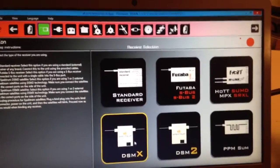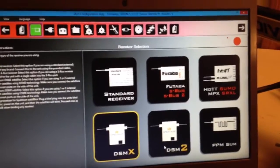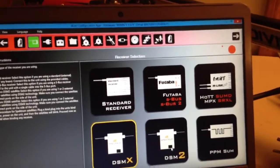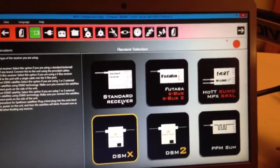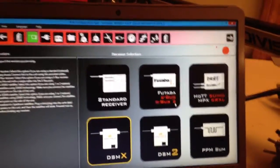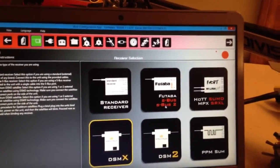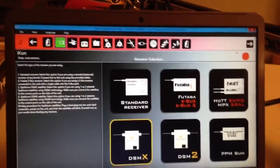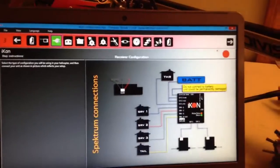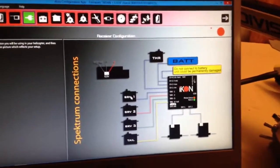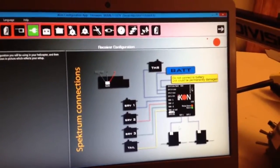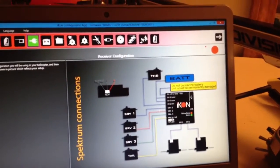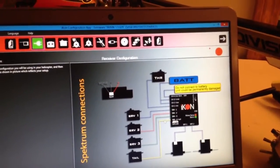You select the type of receiver, whether it's a PPM, SUM, DSM-2, DSM-X, Standard Receiver, Futaba SBUS or SBUS-2, or anything like that, and then whatever that one is. You're going to come over here. This gives you your receiver configuration. I've got the DSM-X, so we'll plug 1 and 2 into there. We'll plug servo 1, 2, 3, and 4.